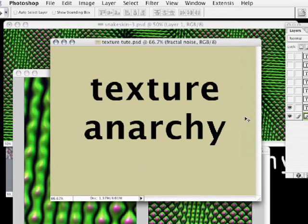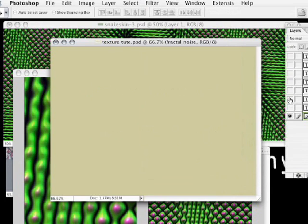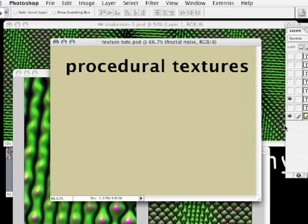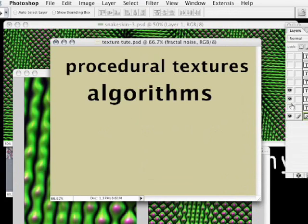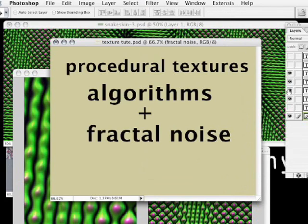All of the plugins generate what are called procedural textures. So, what is a procedural texture? A procedural texture is a texture that's generated from a math formula. These math formulas are called algorithms, and the algorithms create patterns that are made out of fractal noise.